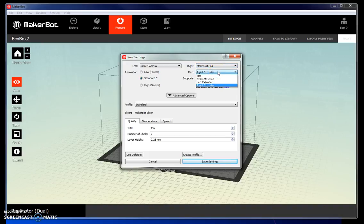In general, you want to have the raft on and it can match the same extruder as you are using to build your box.